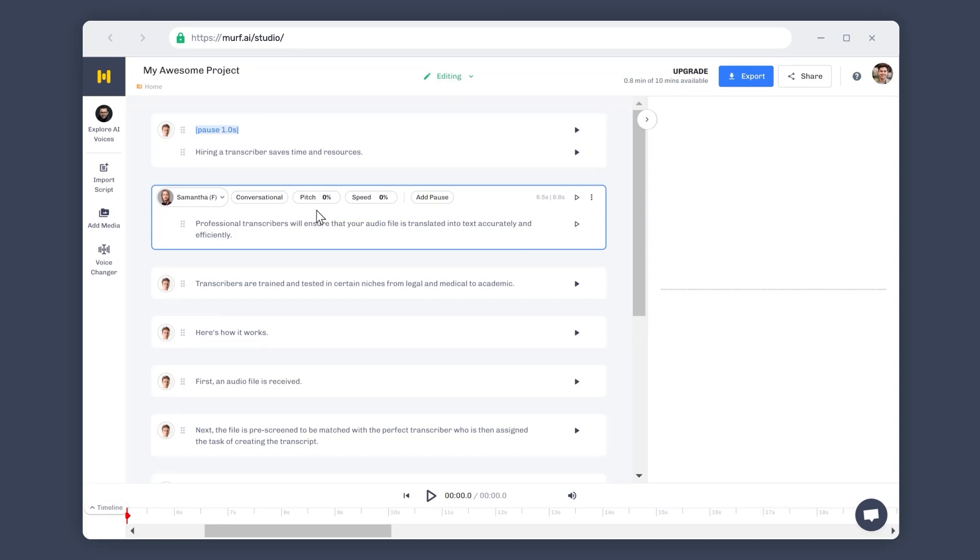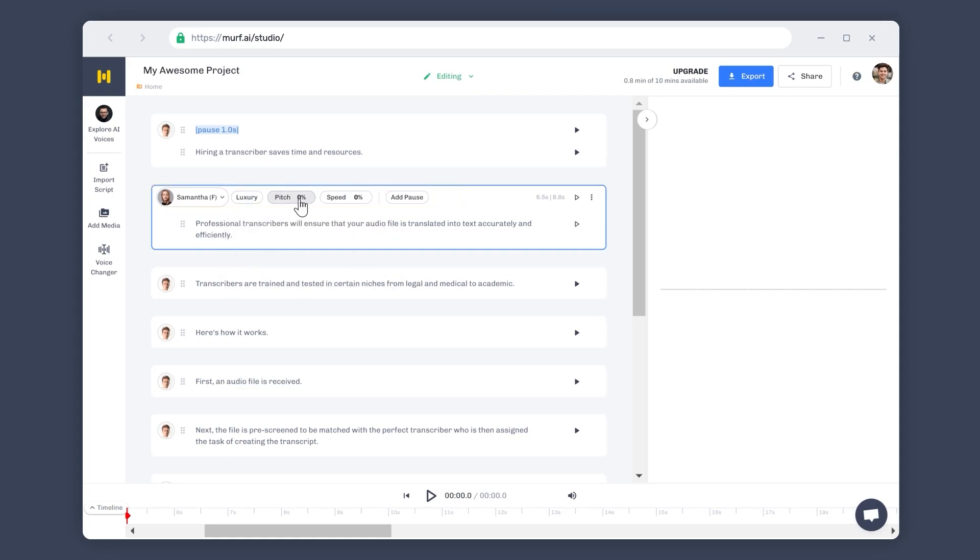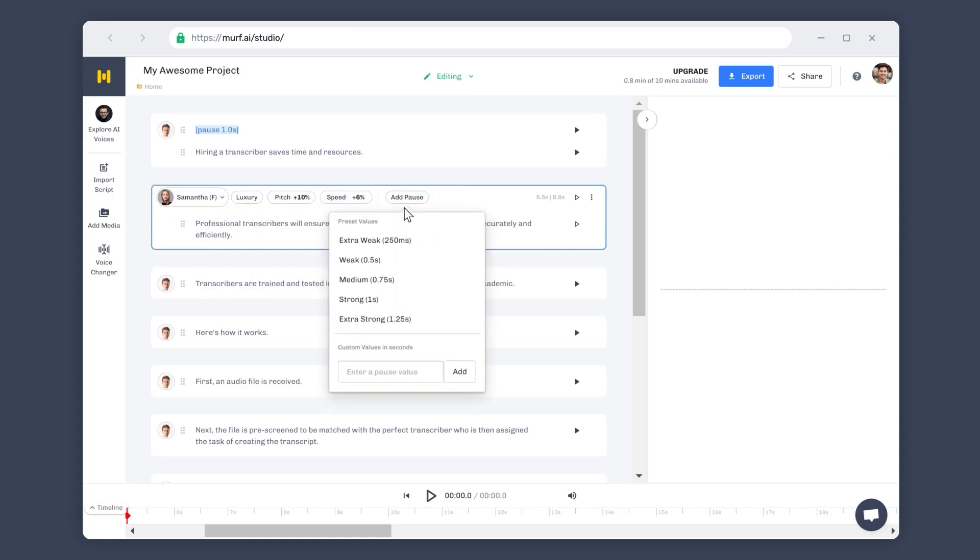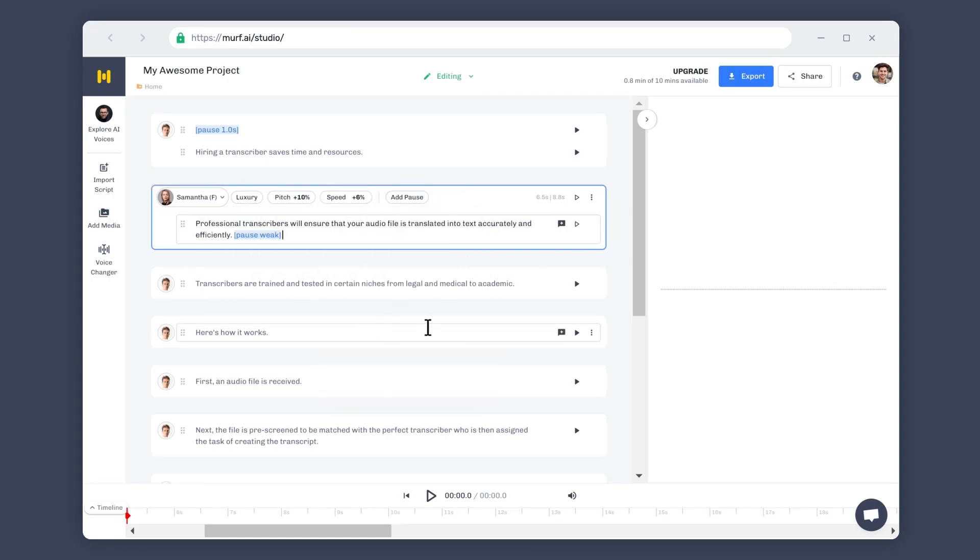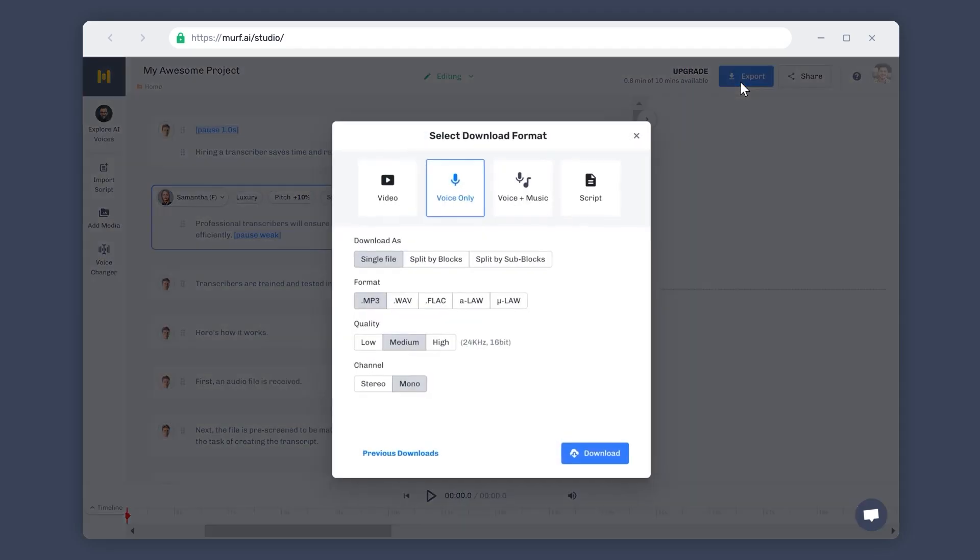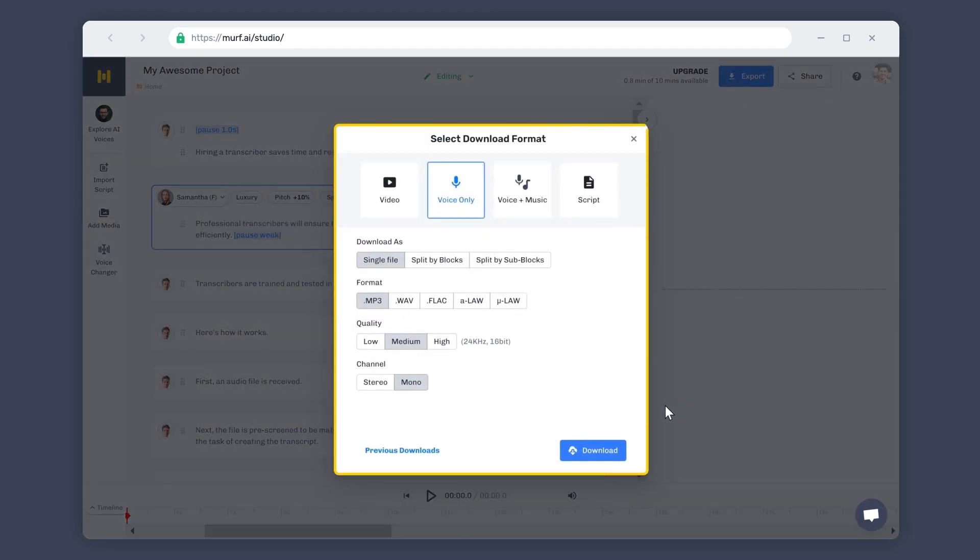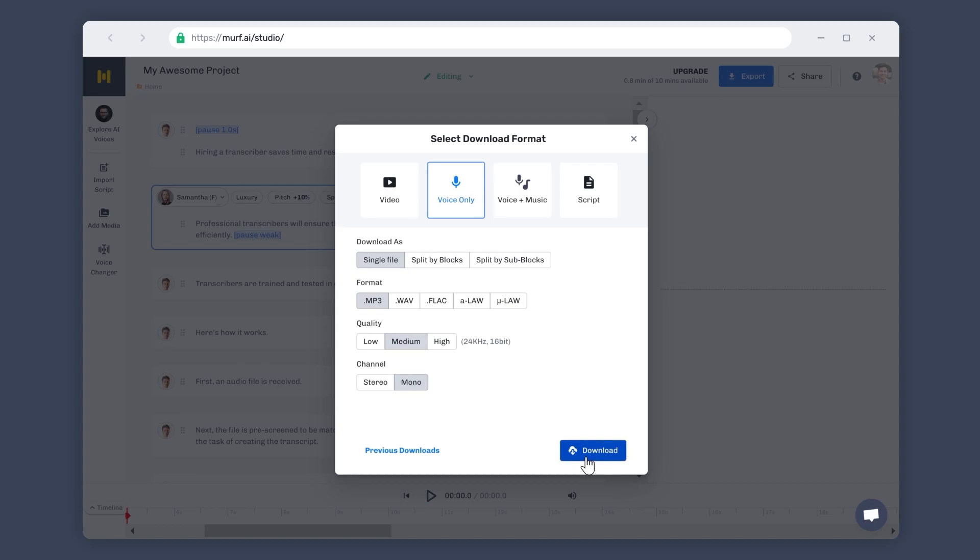Now that your script is imported, you can generate the voiceover either by using the default voice settings or by changing the voice settings to fit your requirements. And voila! Click on the Export button to use the generated voiceover for your script.